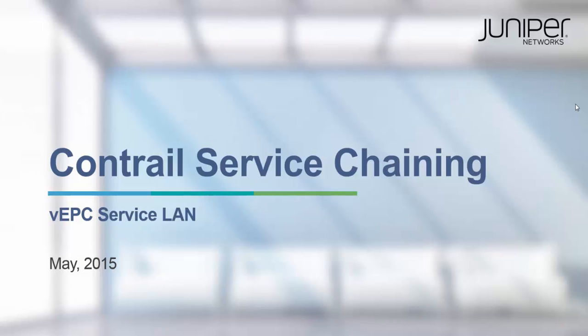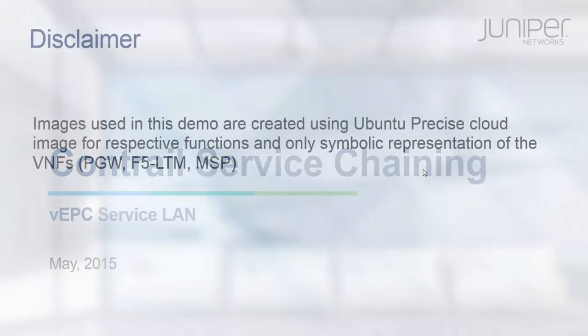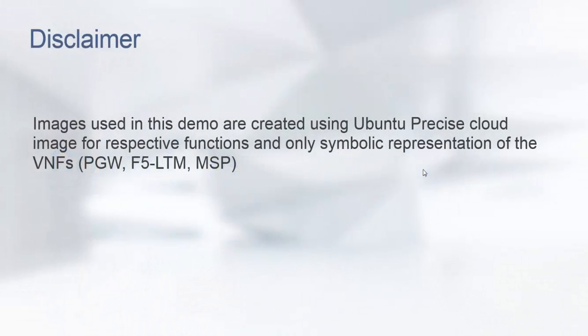This demonstration shows how to use Contrail's service chaining feature in Virtual EPC Service LAN use case. All the images used in this demonstration are created using Ubuntu Precise Cloud Images and only symbolic representation of VNFs.